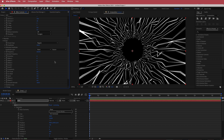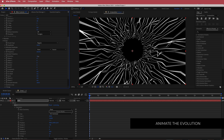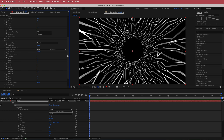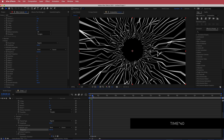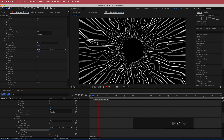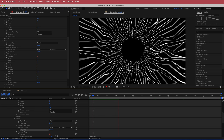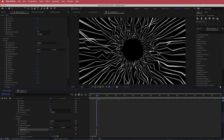Now we need to animate this. To animate the lines, hold Option, click the Evolution stopwatch, and write time times 40. If you play that back, you've got movement on those outer tentacles. To go faster, increase the value; for slower, try time times 30.